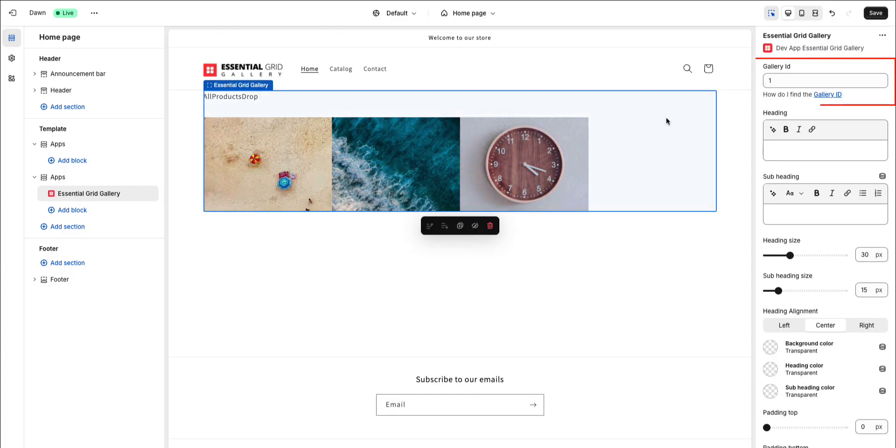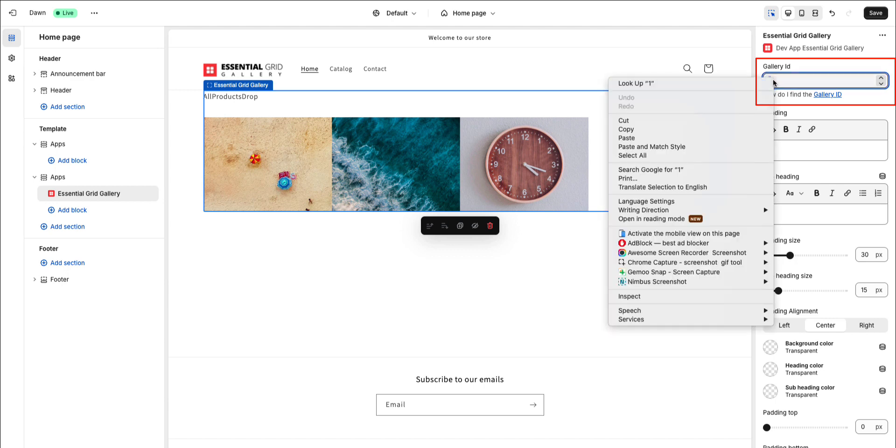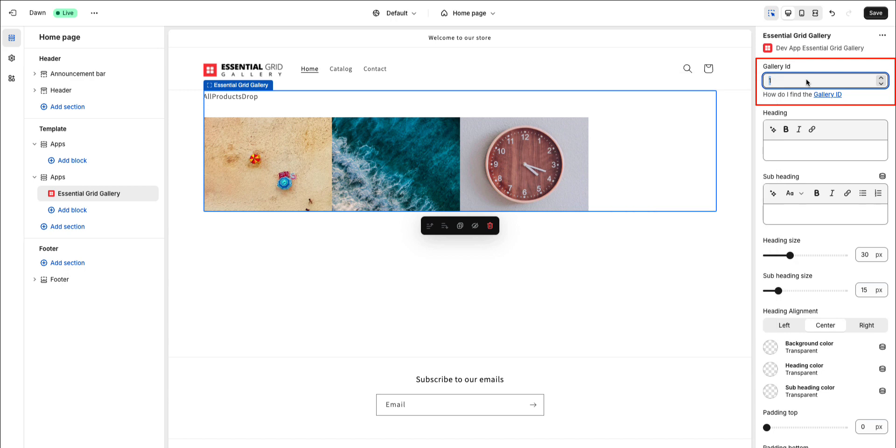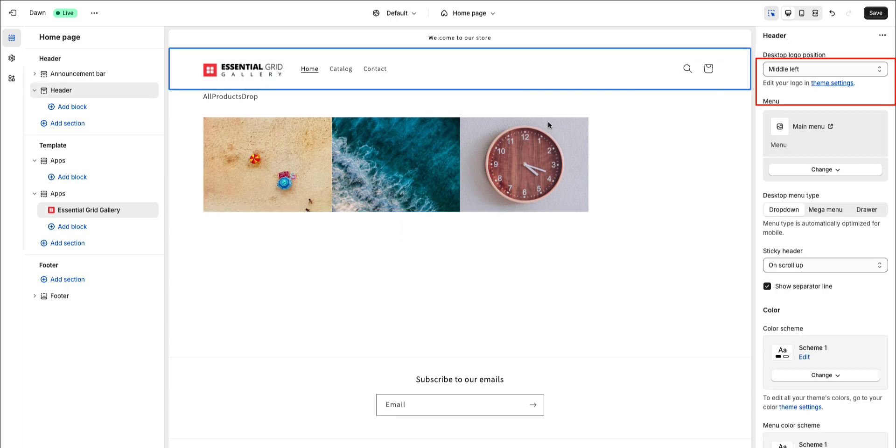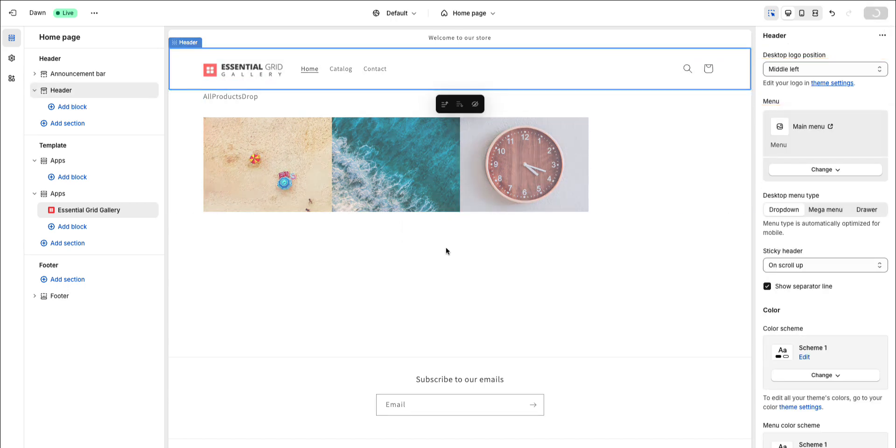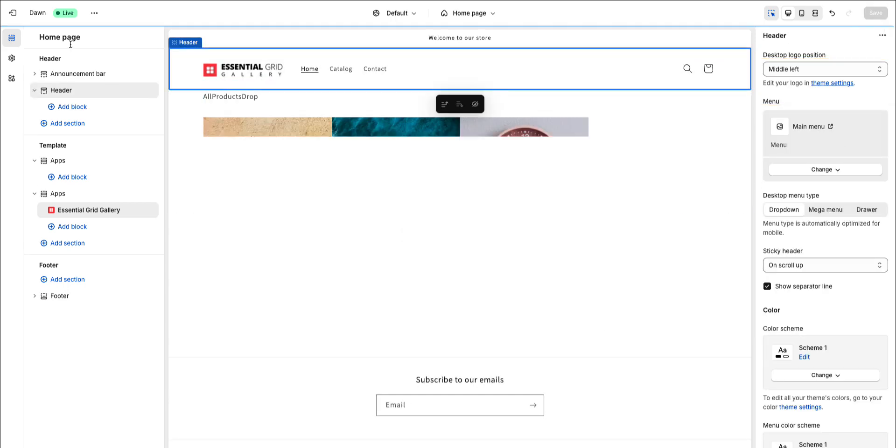This ID number is automatically added when you have only one grid. If you create multiple grids, you can paste the specific ID here that you want to display. Let's check it out in the live preview.